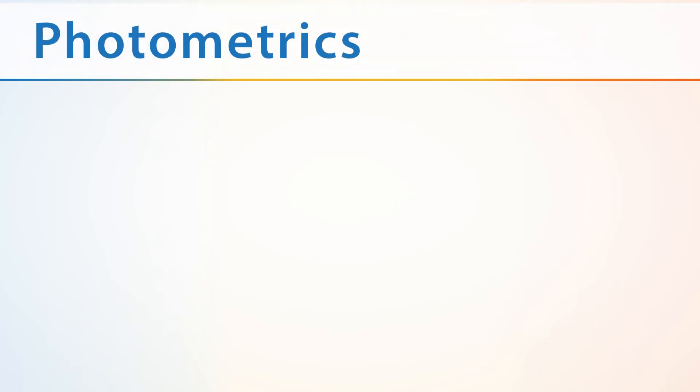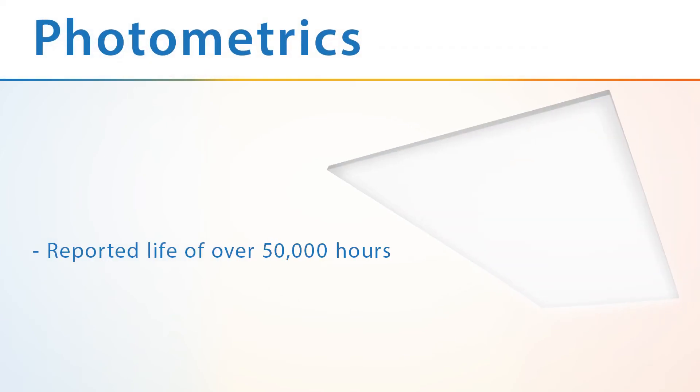The Edge Lit technology provides for edge-to-edge illumination that eliminates shadowing and utilizes a precision-engineered MS light guide for high-efficiency transmission. The TPC Select features a TM21 reported life of over 50,000 hours.